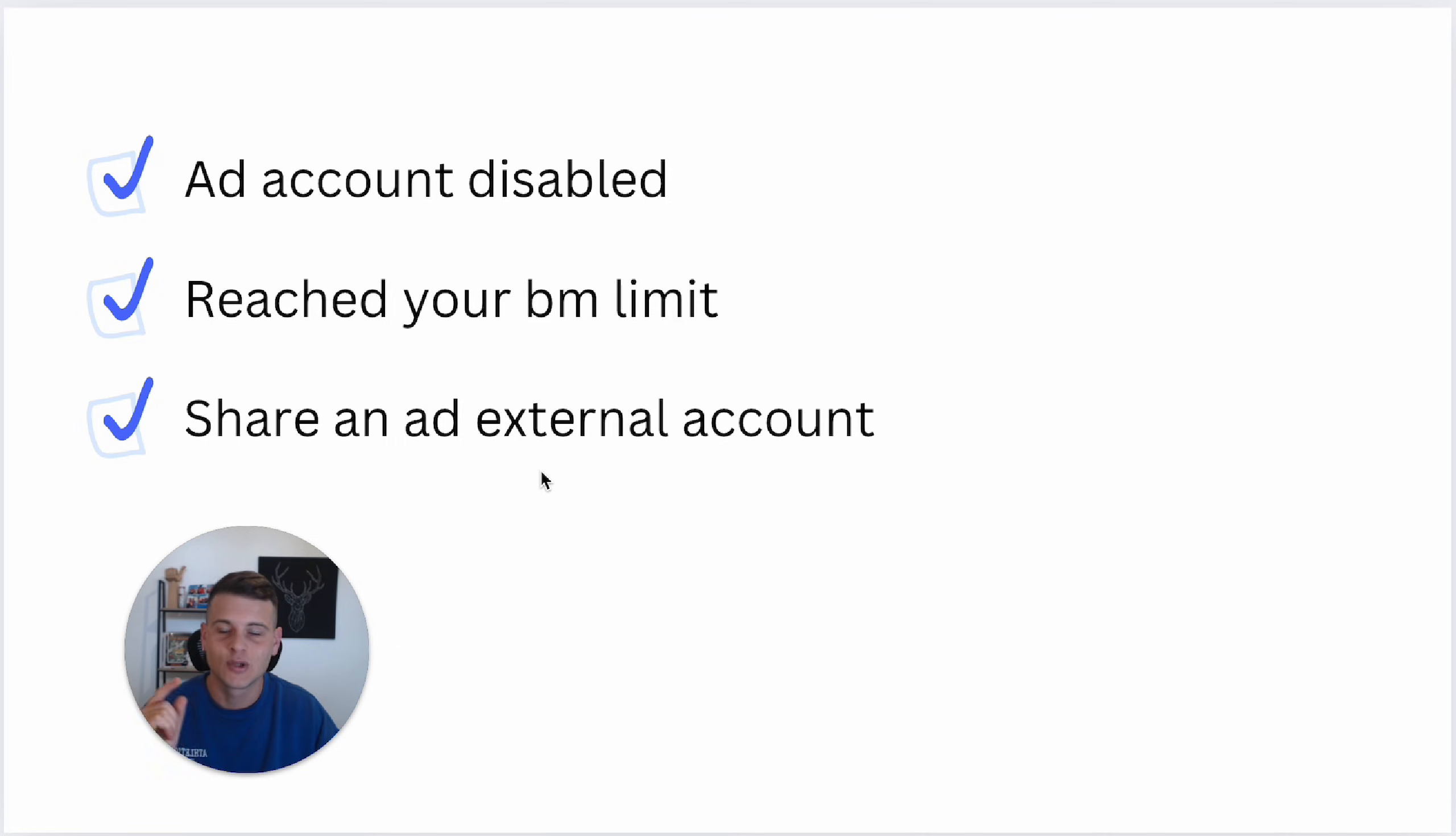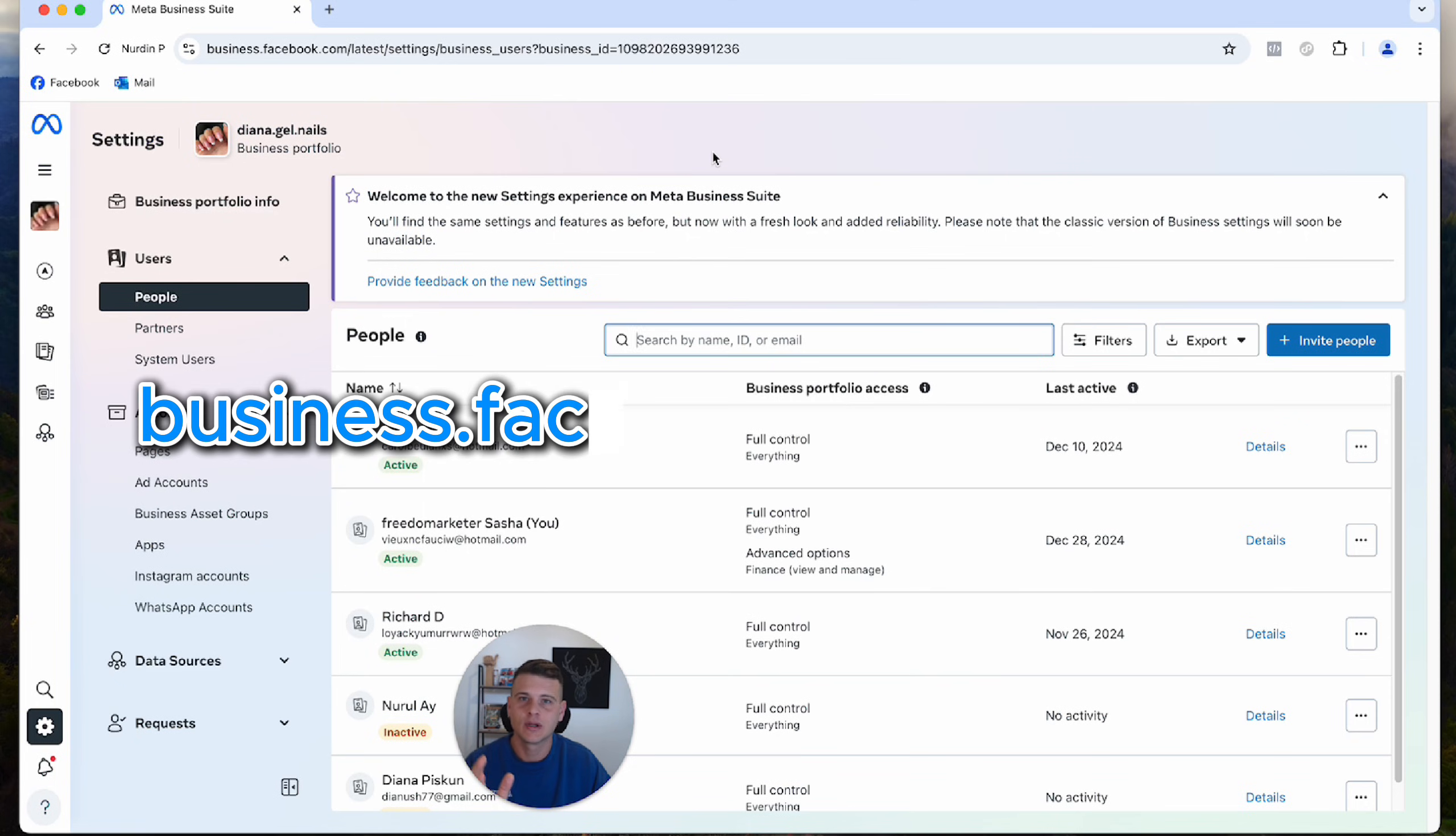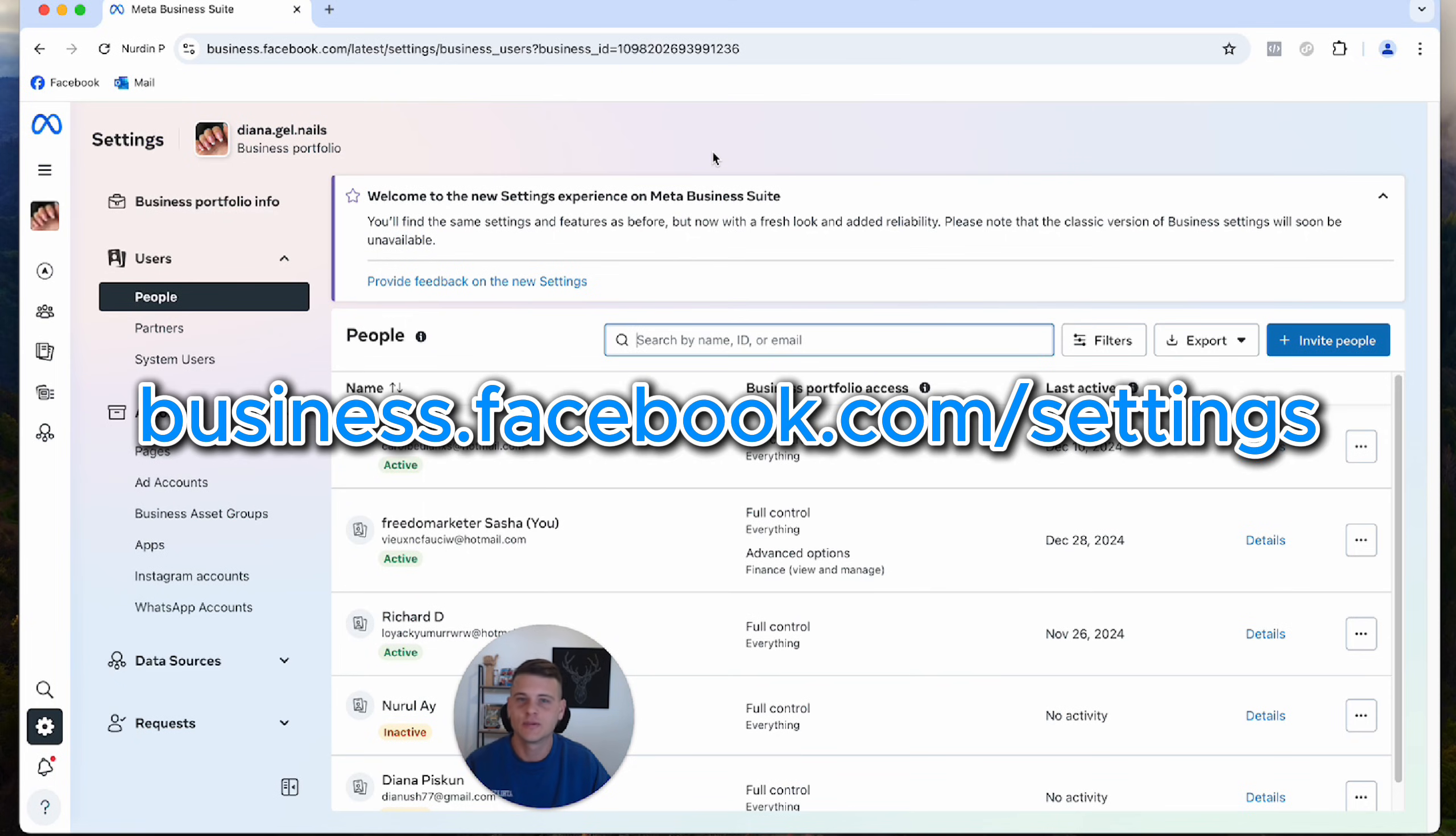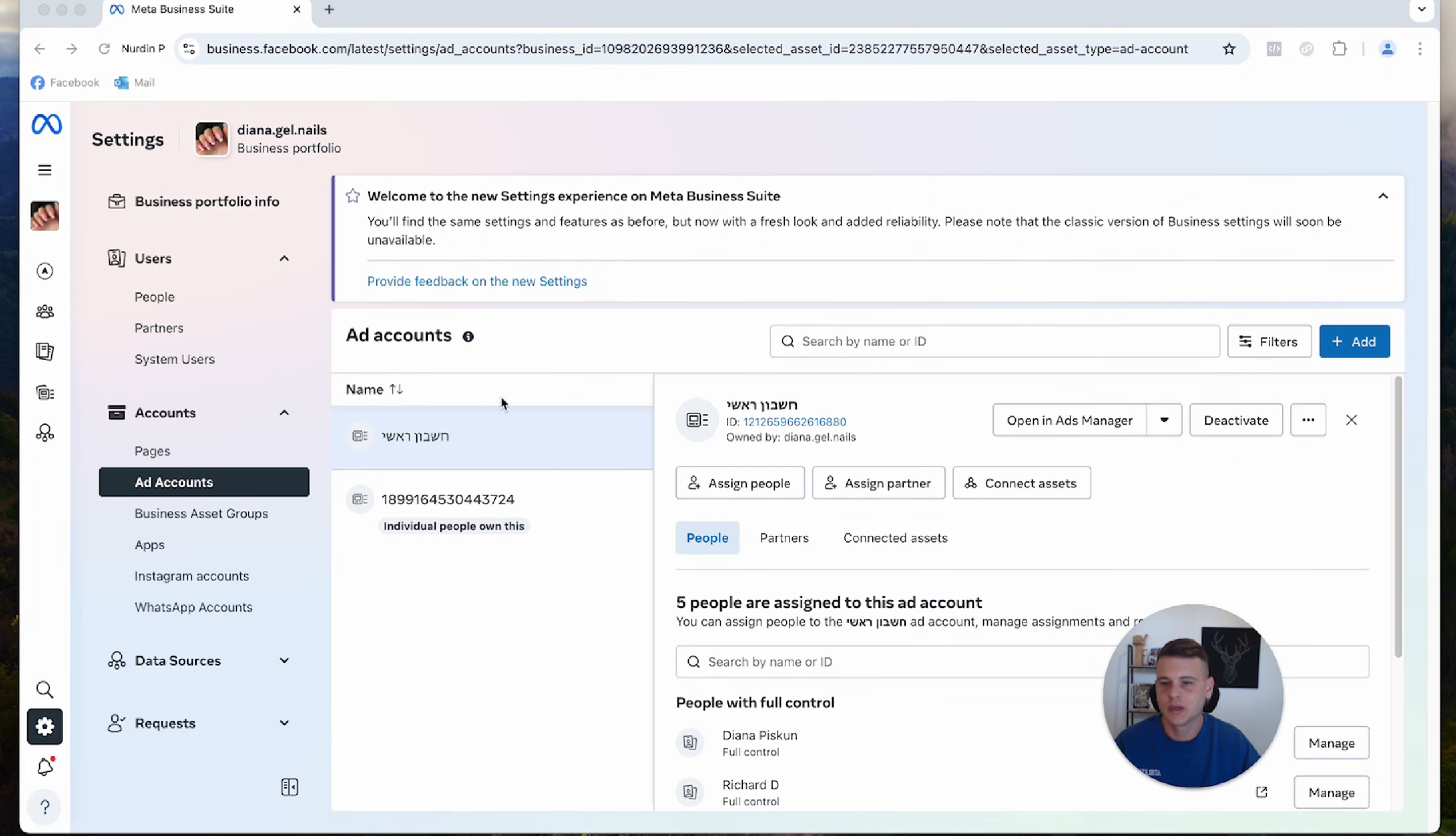Without further ado, let's dive into my Business Manager. The first thing I want to do is go to our Business Manager settings. Simply go to business.facebook.com/settings, and then on the left side, select ad accounts.